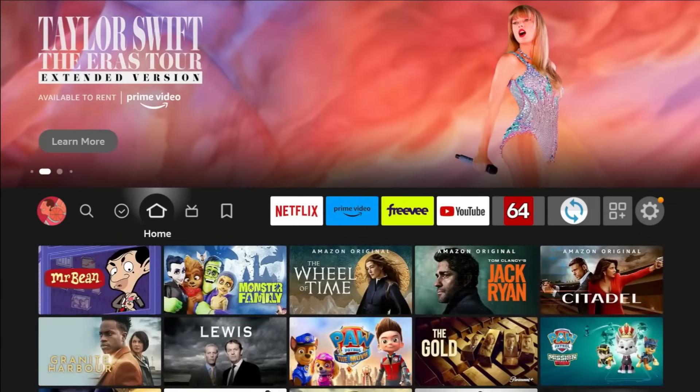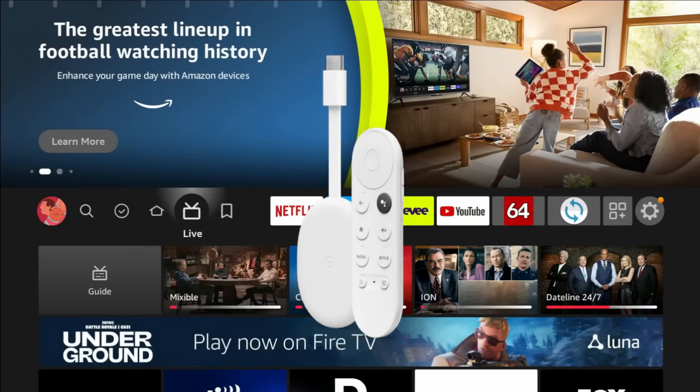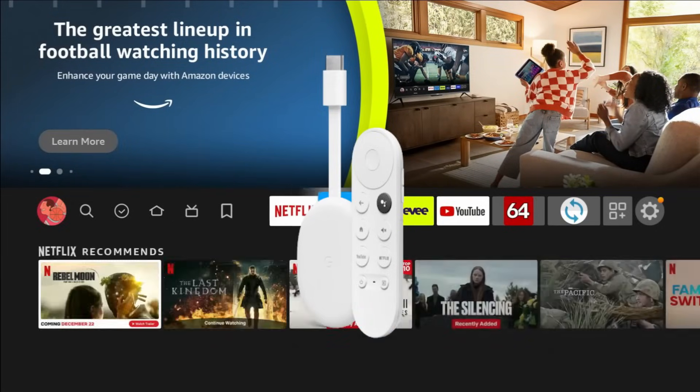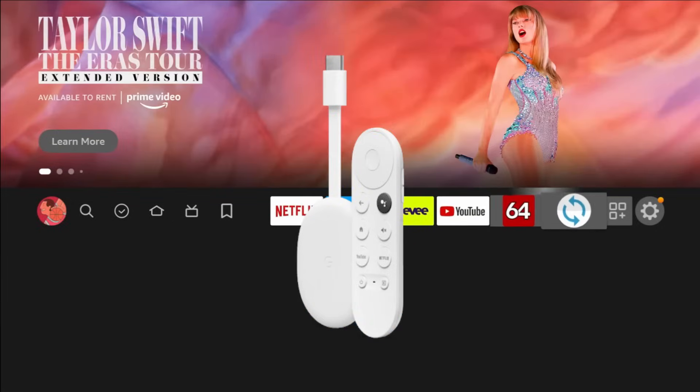Before we jump into it, if you're in the market for a VPN, check the description for the two VPN services that I use and recommend. If you have any questions about either one of those services, drop it in the comments section below.